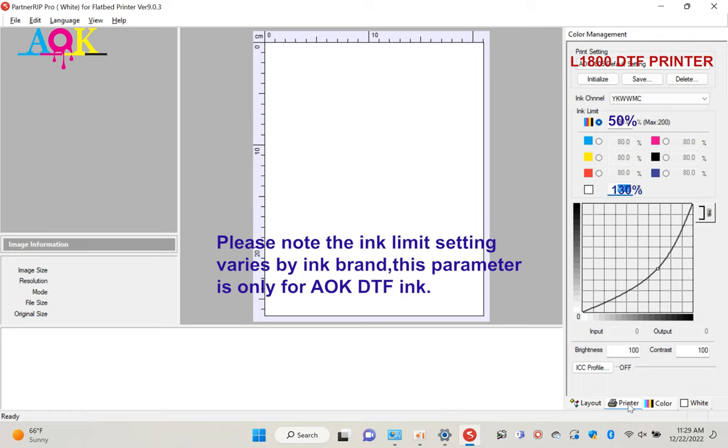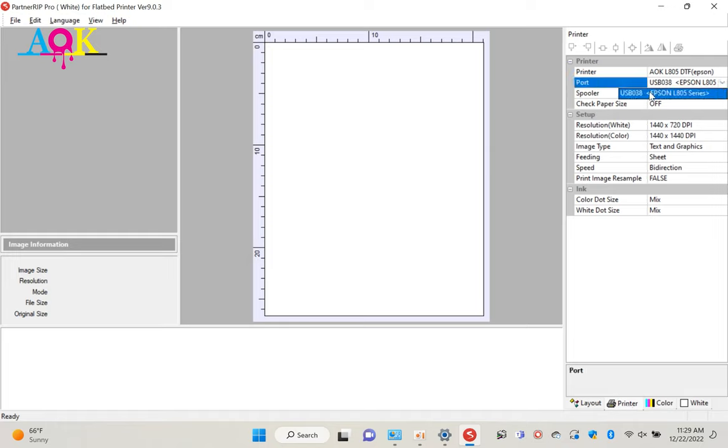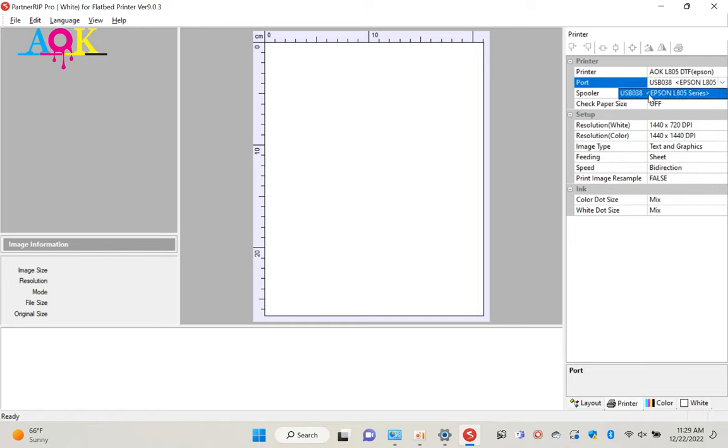Now let's move to printer panel. Here we can see the printer setting. First one is printer. You should select the model you have. Second one is ports. This is very important. If you use wrong port, the printer won't print. Click arrow key, you will see the printers you installed on this computer. Please select correct printer.